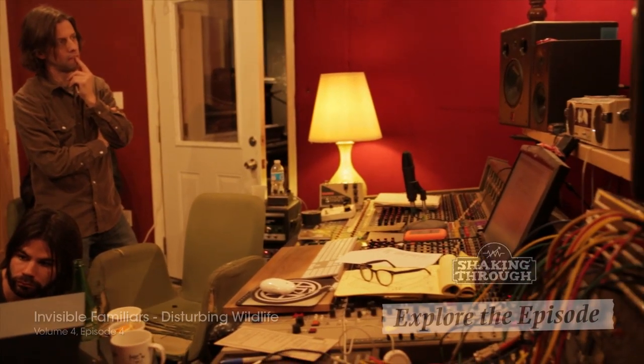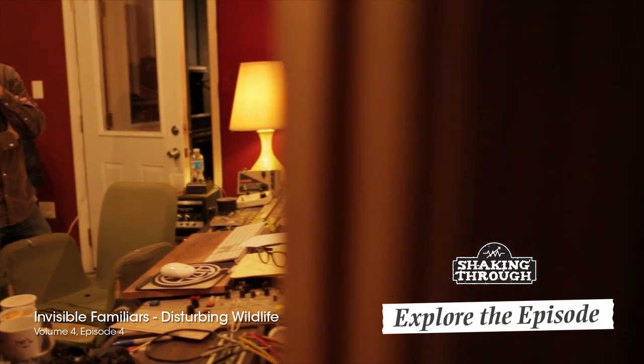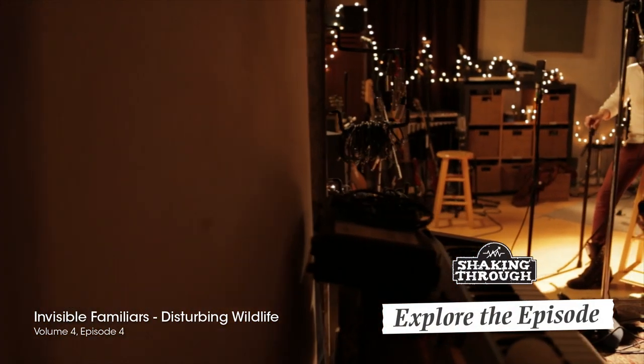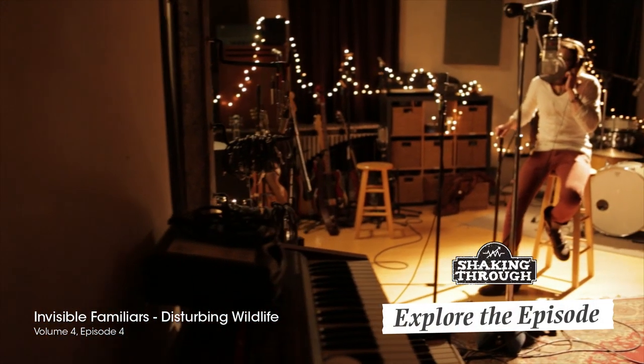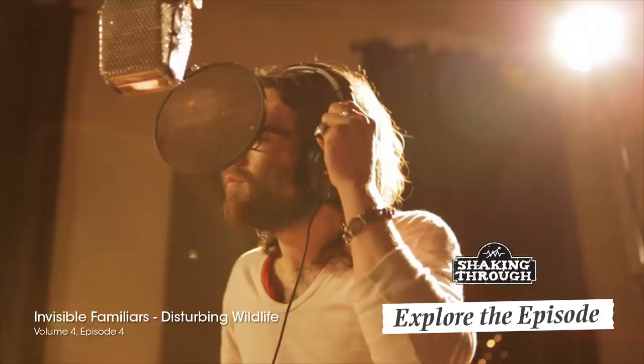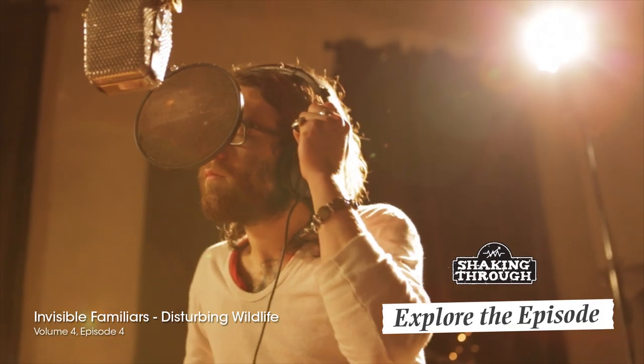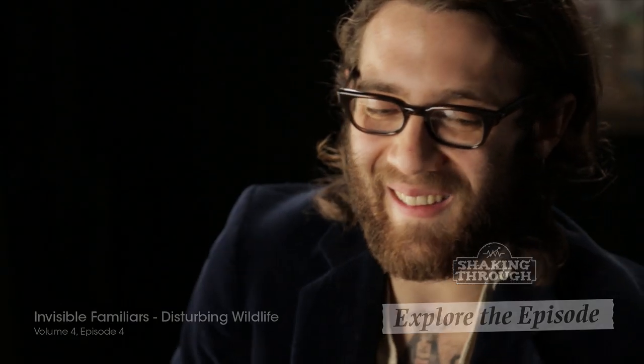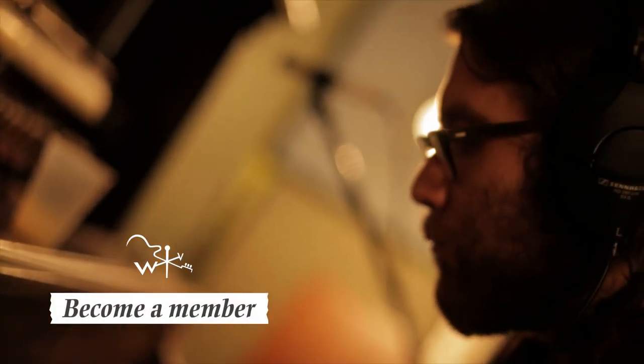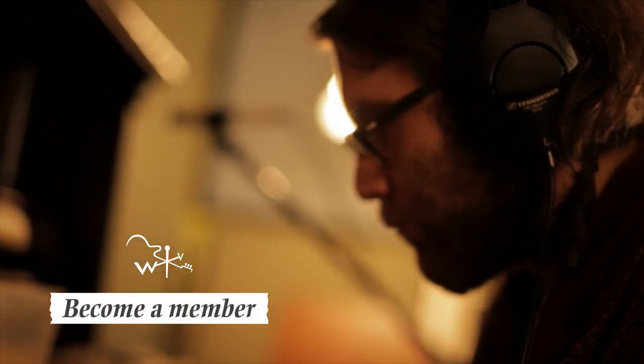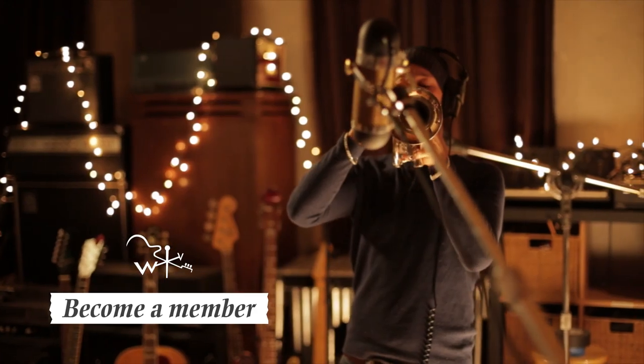To demonstrate this process we're using tracks from the song Disturbing Wildlife by the Brooklyn band Invisible Familiars, which was recorded as part of our documentary series Shaking Through. If you're a member of Weathervane Music you can download and use these tracks for this exercise.